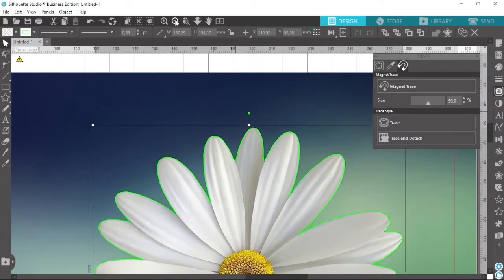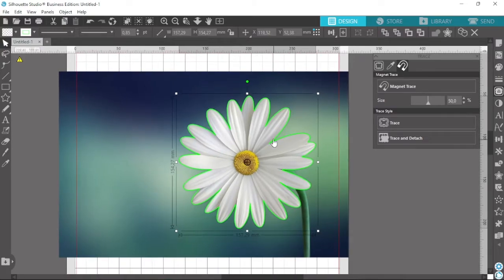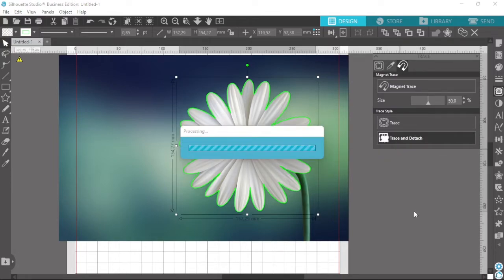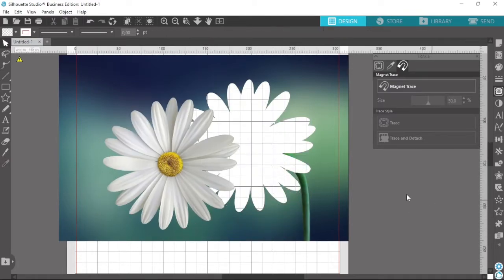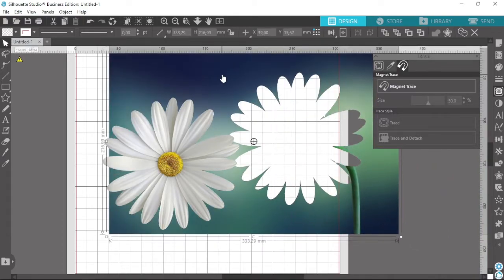Now I have traced over the whole image. I've created quite a few mistakes but that's okay because we're going to fix them. Now what we need to do is come over here to Trace and Detach. If we click on that, you will see that Silhouette has now removed the flower. Now that we're done with this, we can go ahead and delete that.